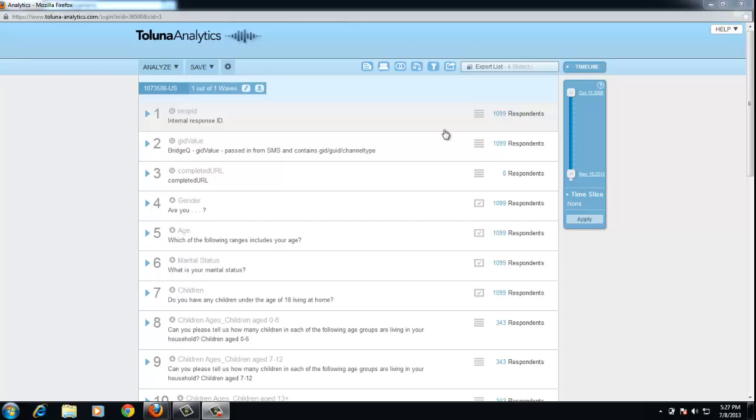Rather than each variable in the data contributing equally to the final result, some data is artificially adjusted to contribute more than others. Toluna Analytics uses RIM weighting, or random iterative method.